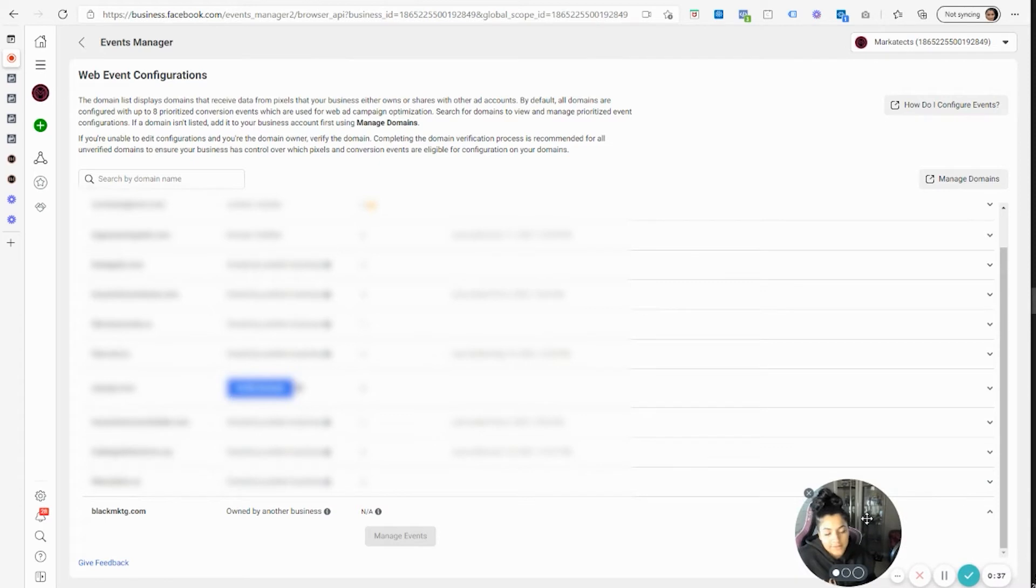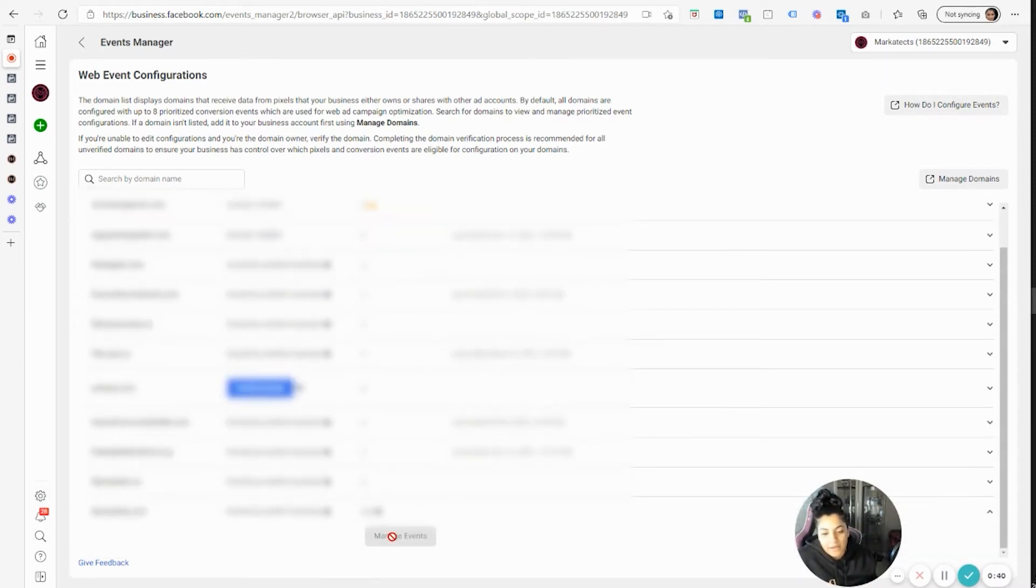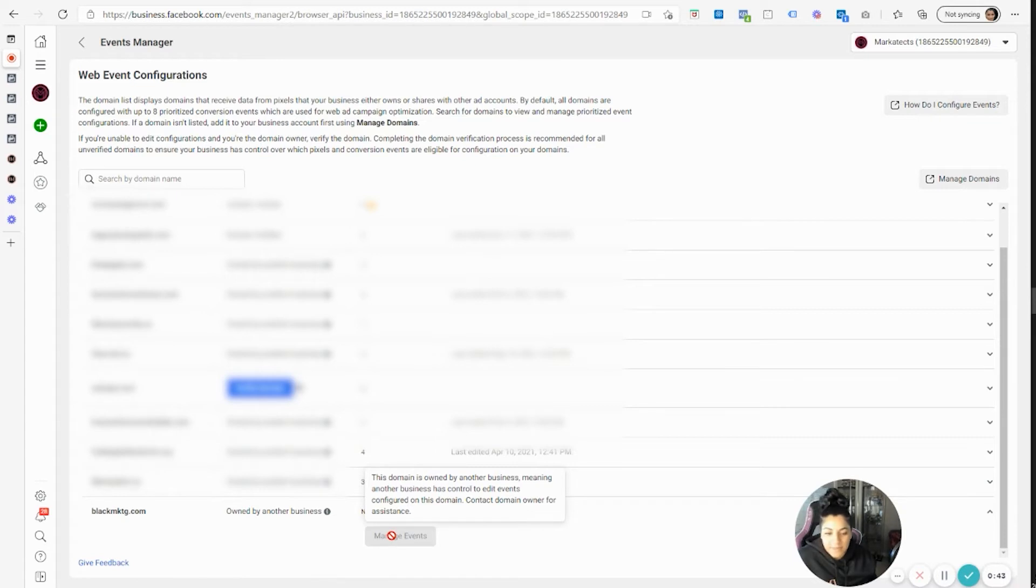I'm going to move my face. You see the domain name, you click on it and then it's like, oh, this domain is owned by another business, meaning another business has control to edit events configured on this domain. Contact domain owner for assistance.